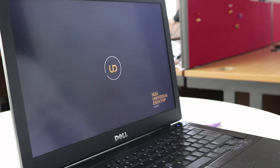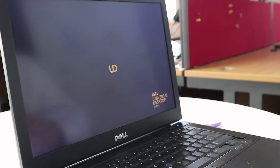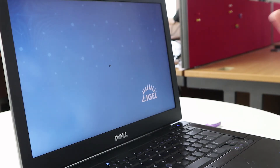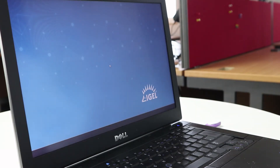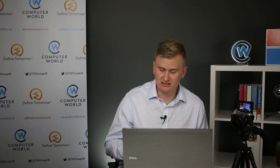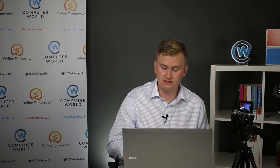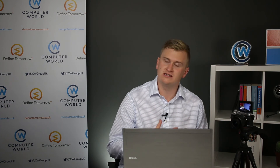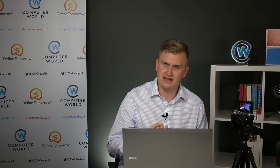The machine is now booting into the iGEL Universal Desktop. We've got that familiar yellow background and the wallpaper is now loading. And that's it. Obviously the thin client at this point isn't licensed, isn't connected to the network, and doesn't have any settings applied yet.